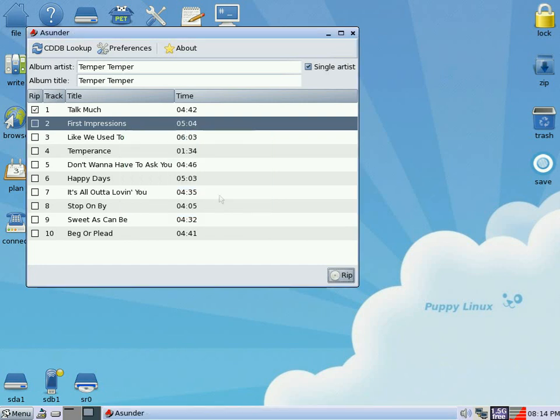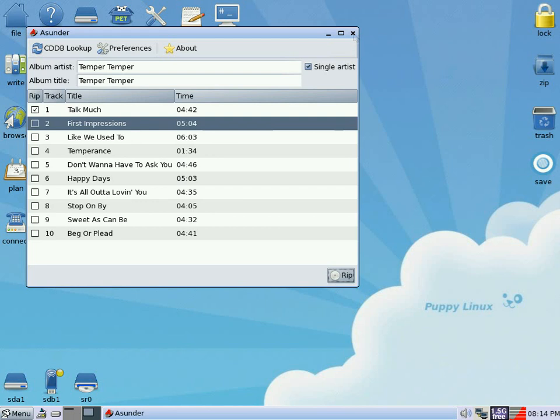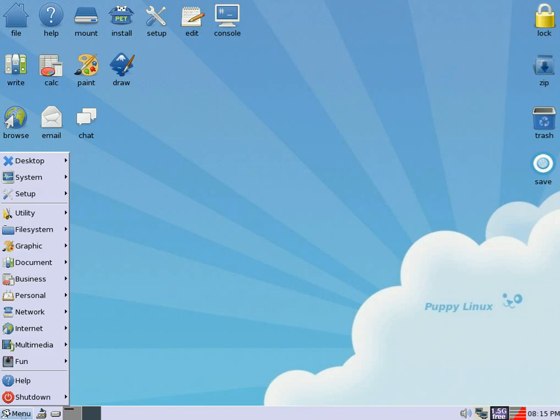So we've created a file, there we go. We can come out of Asunder, we'll go down and we're going to open up something else now. And you know what it is, here we go, it's going to be Aqualung of course because we're going to add our files to our music player.